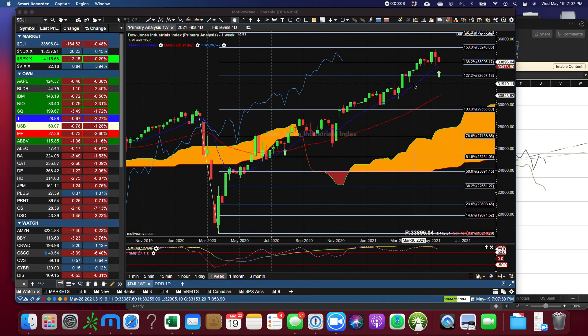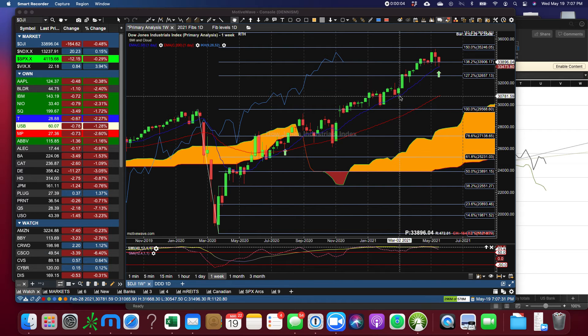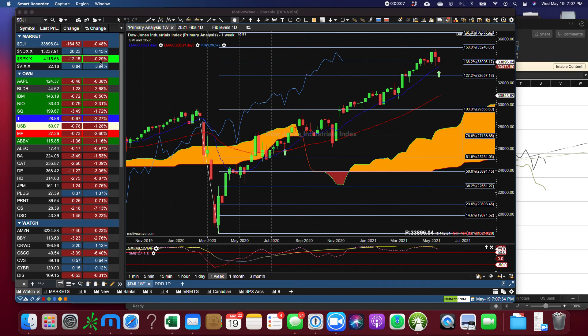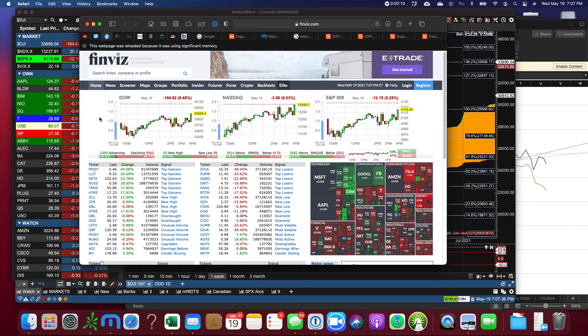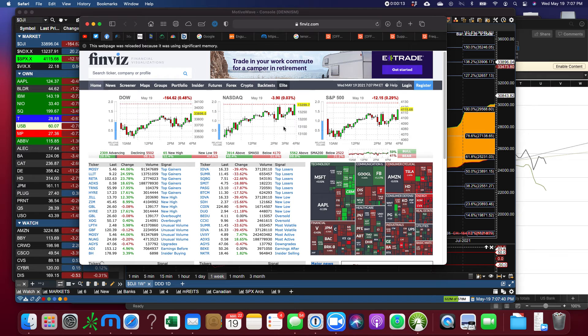Today is Wednesday May 19th and I'm going to continue to make these short videos. Let's look very quickly now at the Finviz where you can see that the volumes were pretty much average, started off the day...